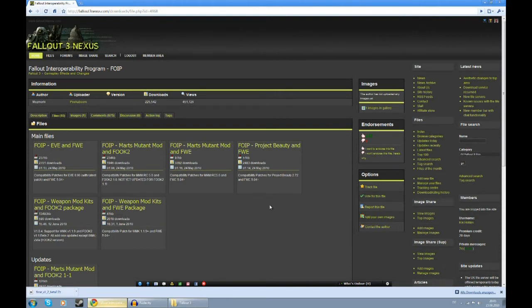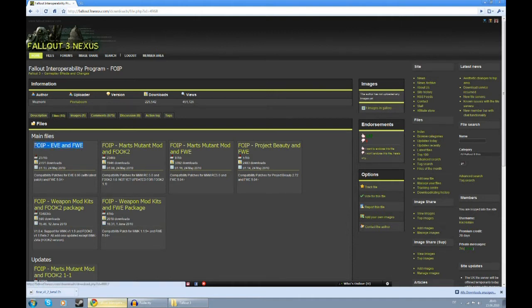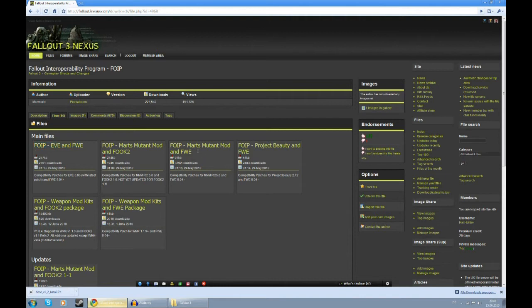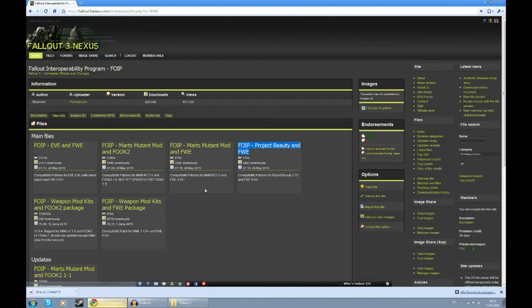We're using EVE and Wanderers Edition, so get this file. Also using Mart's Mutant Mod and FWE, so get this file. Same here. And finally, the Weapon Mod Kits package.